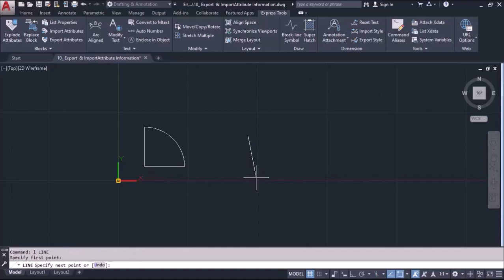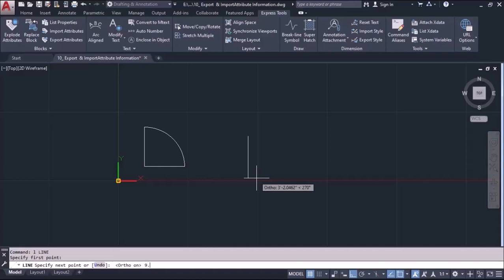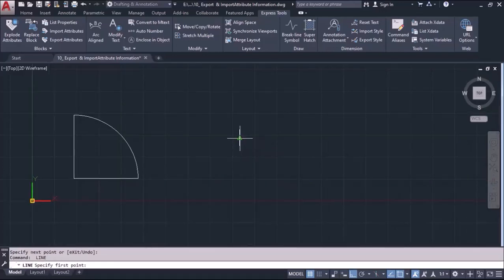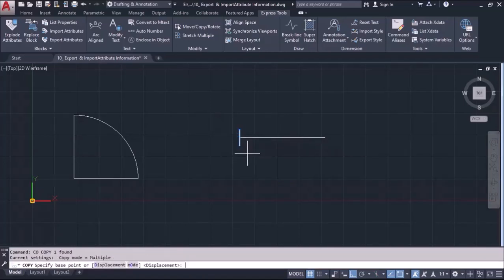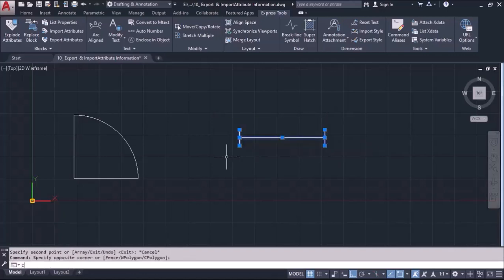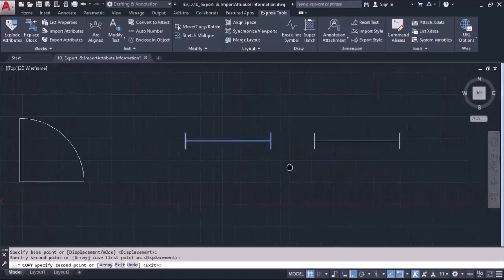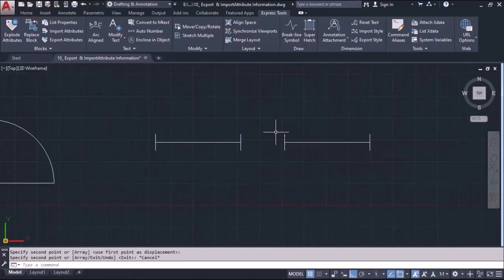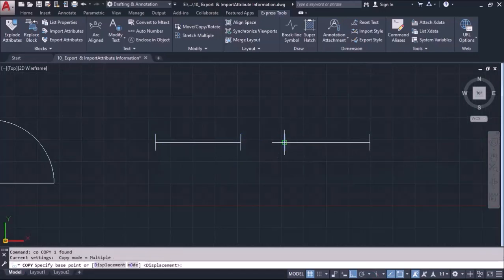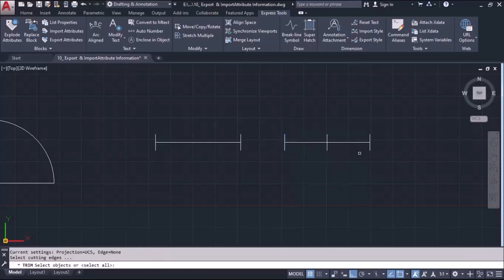I am creating one window here and turning off the ortho mode first to make a straight line. That should be a 9-inch line I want to draw, and I am adding a 4-feet size. I will copy this line and make one ventilator which should be only 2 feet, so I will copy it from 2 feet distance and trim it.